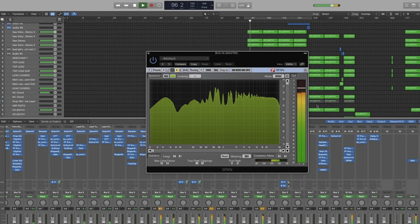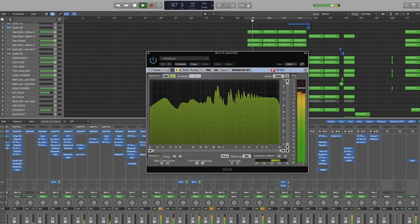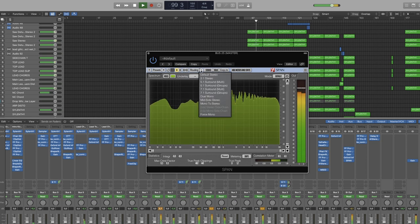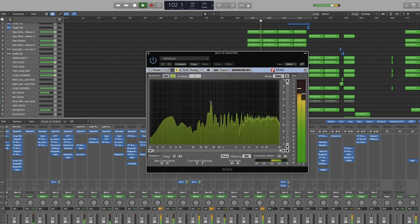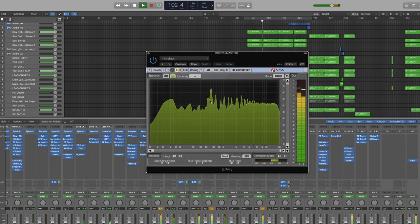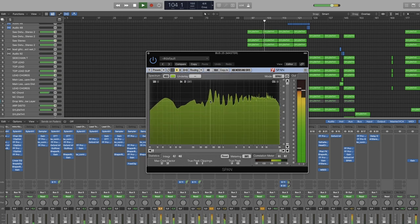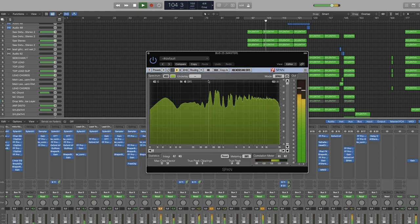So first you want to head up to the top of the window to the drop down menu next to routing, click the drop down menu and choose mid side stereo. This will enable you to switch between the mid and side channels being displayed separately.